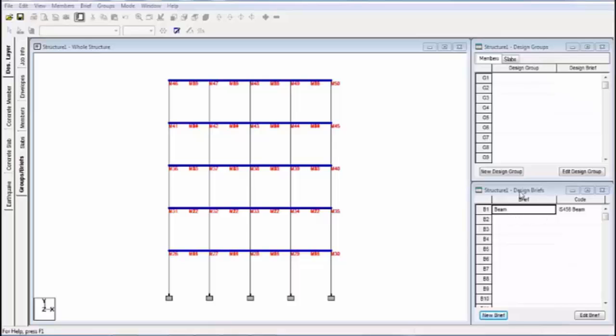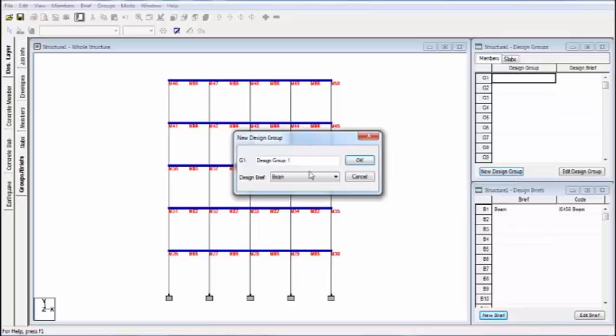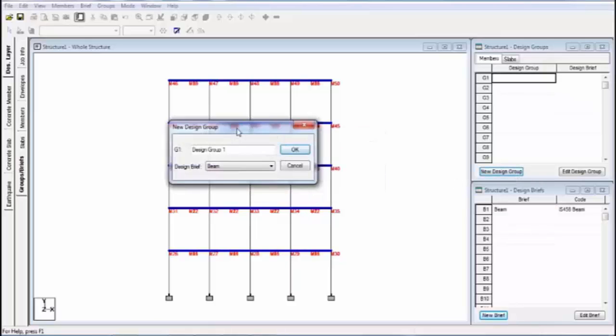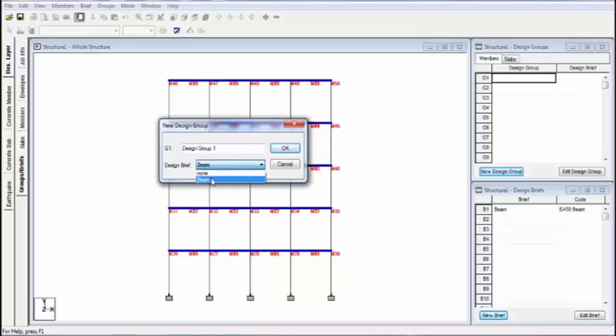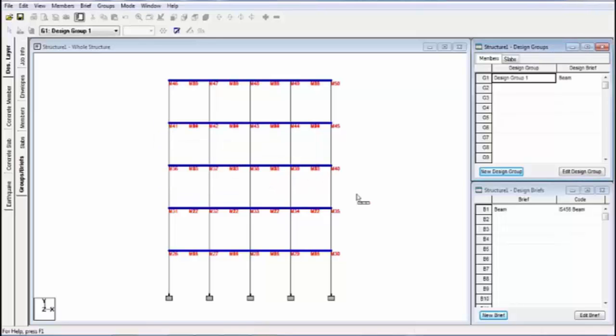Now go to new design group. This is a design folder. In this folder I'm selecting the members, then we can design it. Click new design group, select and show a window. In this window, give the group name and select the brief name. My brief name is beam. It will highlight it. And click on okay. After click on okay, again click on window and select add all members.